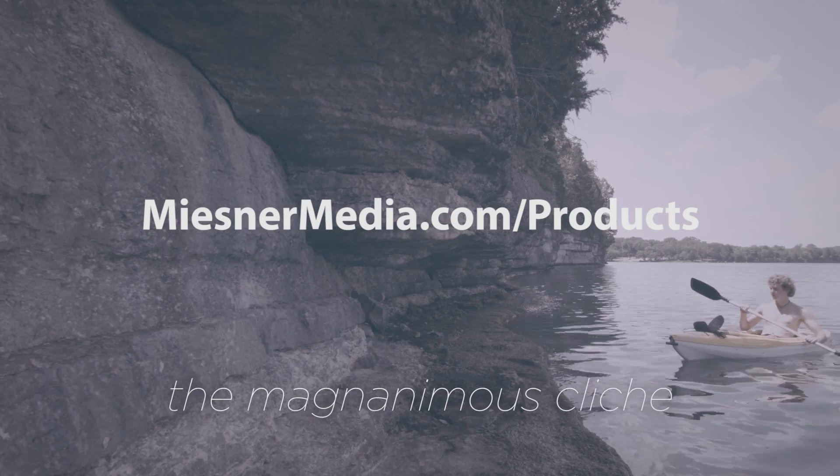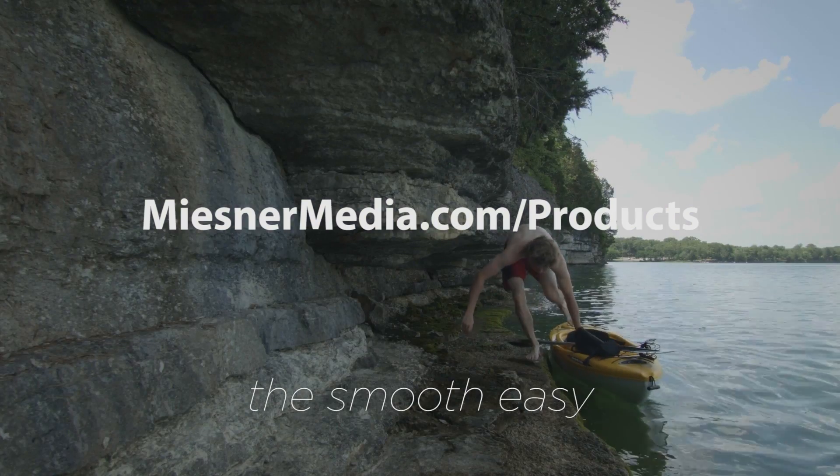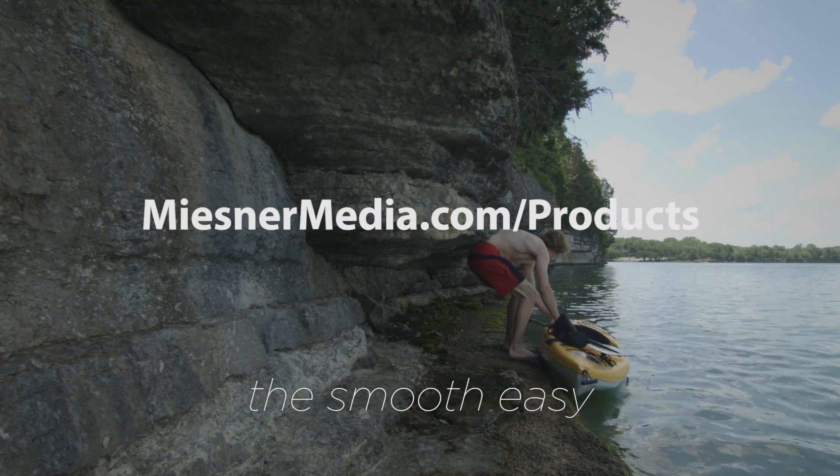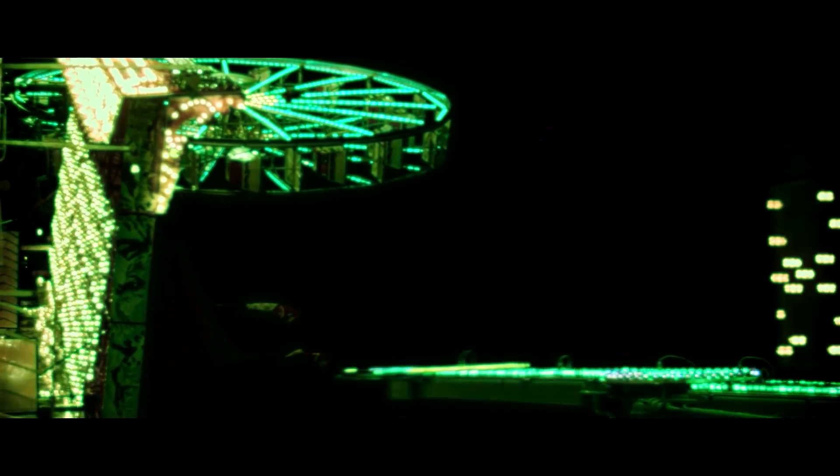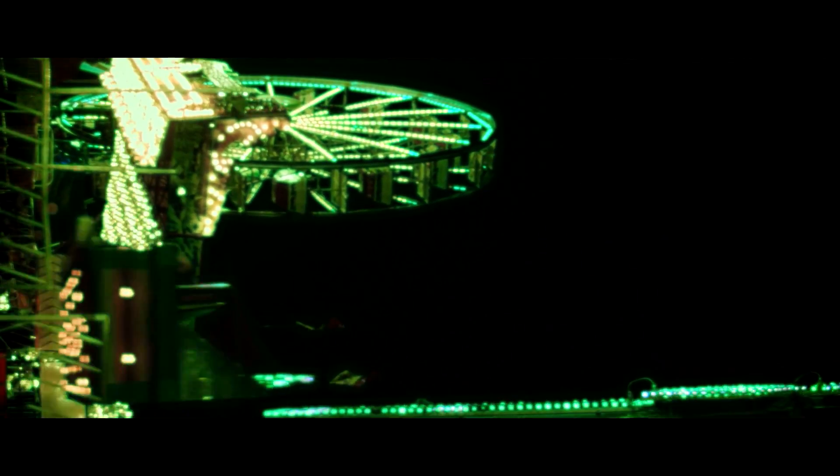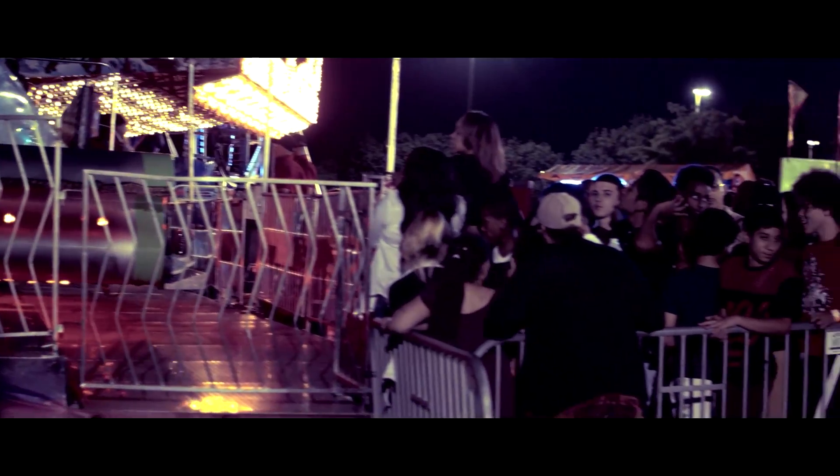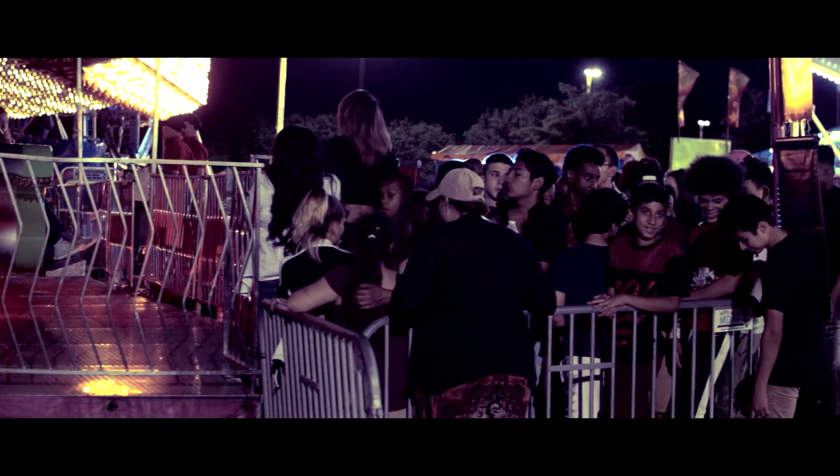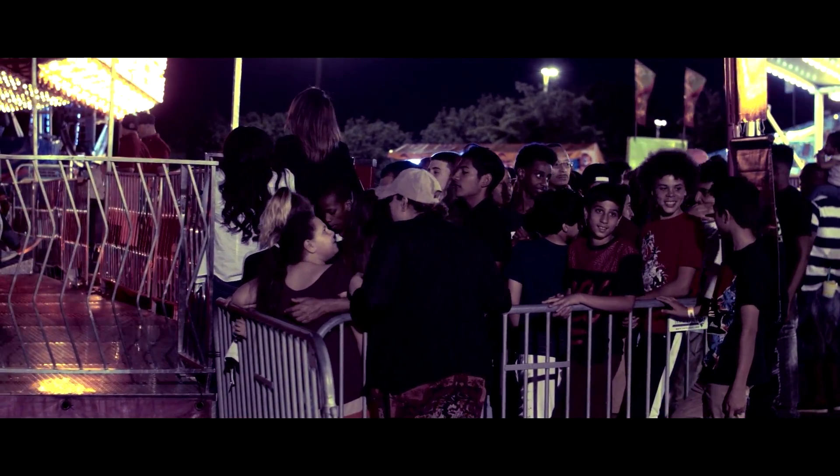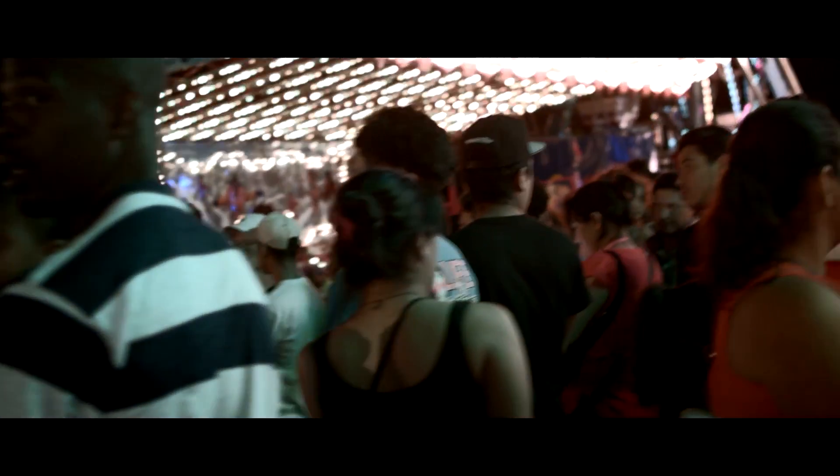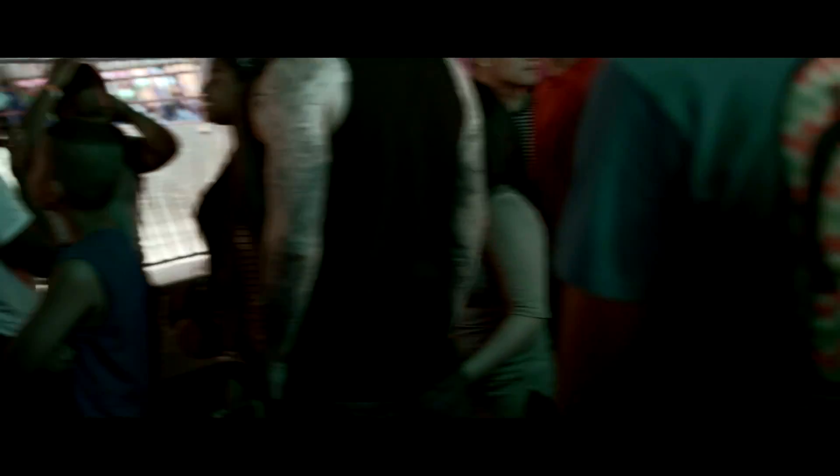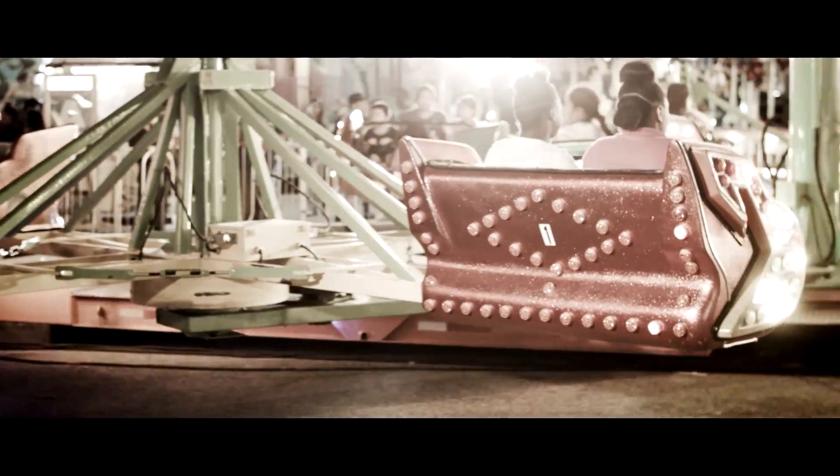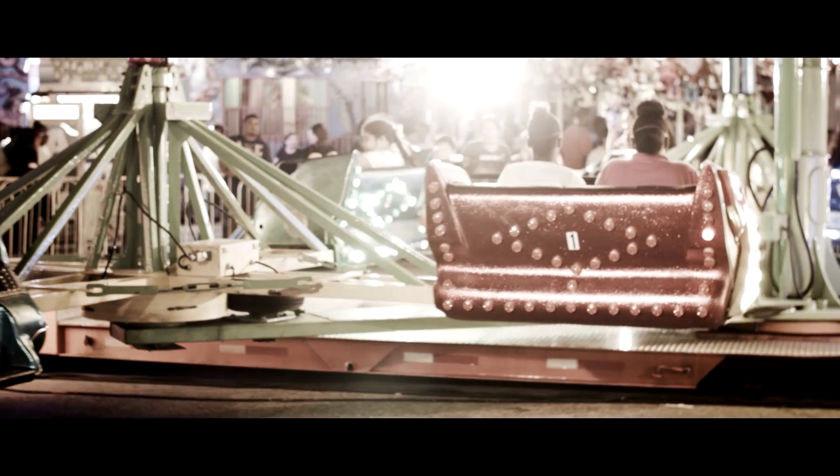Be sure to check out MiesnerMedia.com slash products for the House Lutz Pack, the Bright Lights Light Leak Pack, which would be great on this footage also. That would make it look super hip. Also be sure to check out the Carnival Power Grades, which are just oodles and oodles of fun. 100 Power Grades using the new Resolve FX. The only Power Grades Pack out now, at least to my knowledge, that uses Resolve FX. So if you want to get in diving deep into those, that's a fun little thing. Once again, I've been Theo with Miesner Media. I hope you have a great day and I will see you next time. Bye.